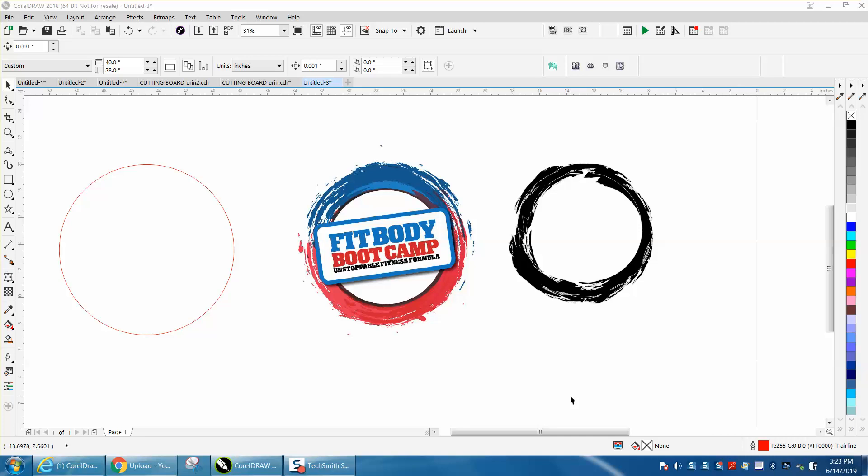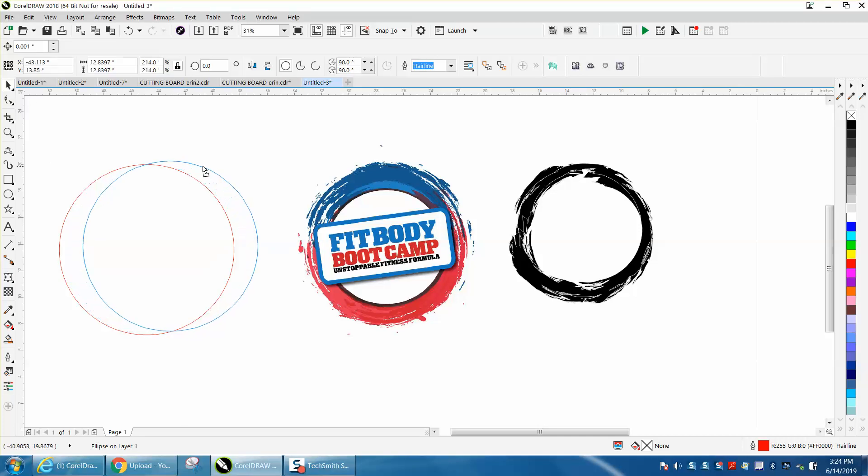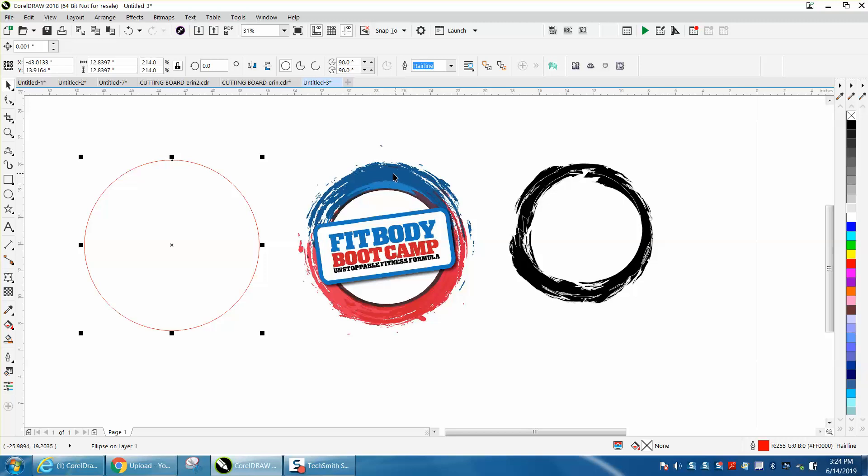Hi, it's me again with CorelDraw Tips and Tricks. Somebody posted this image and wanted to know how to create that.